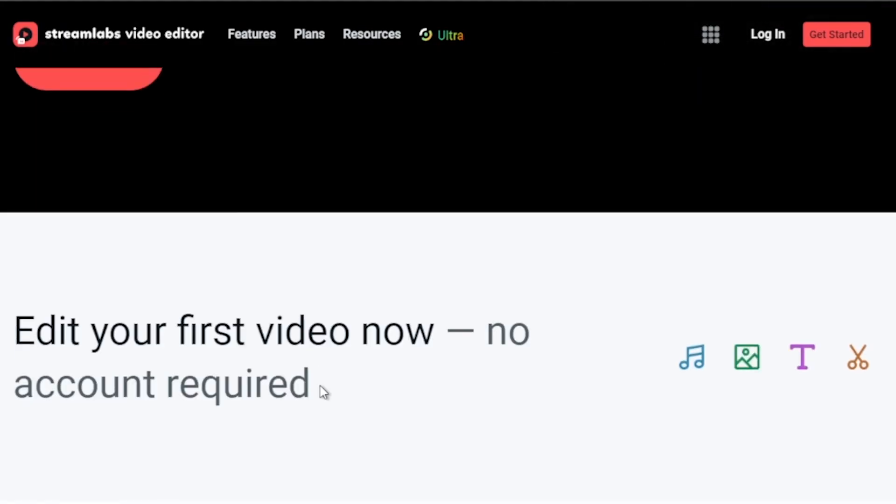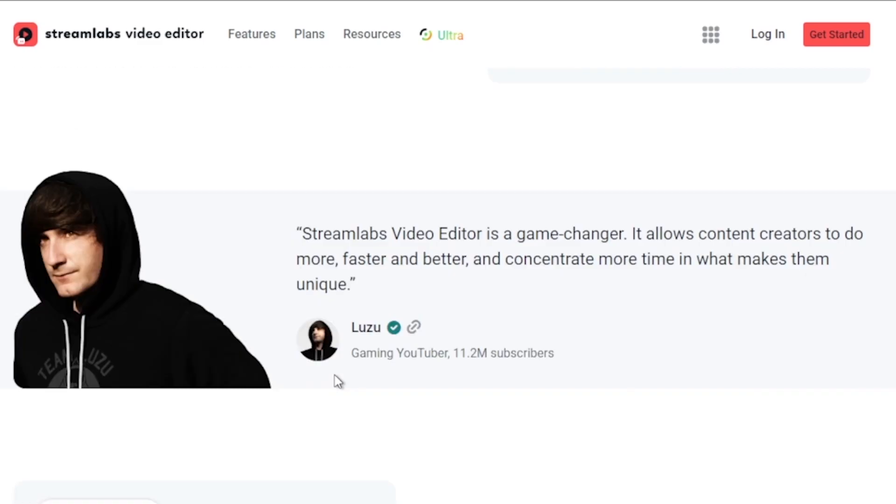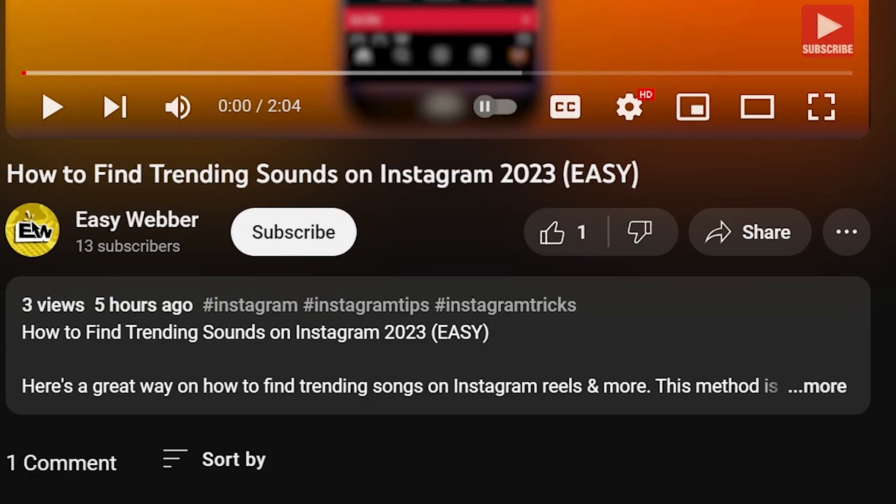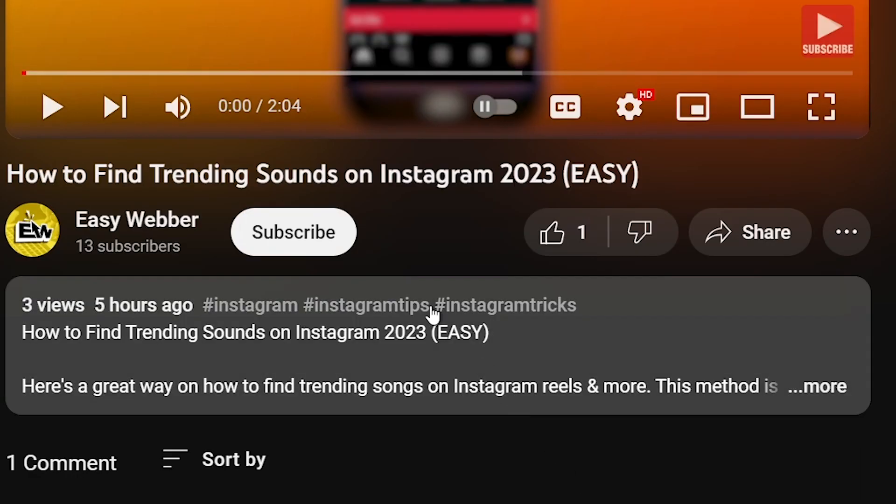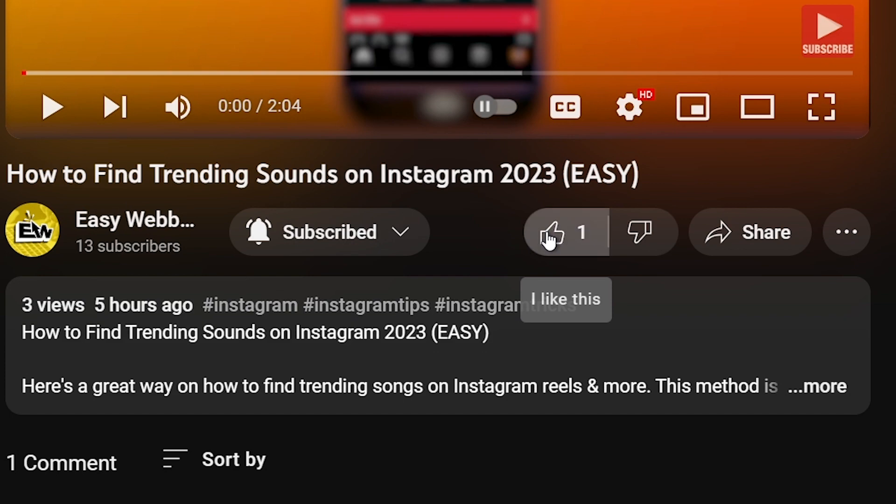As always, please don't forget to subscribe to the channel and leave this video a like if this helps you out.